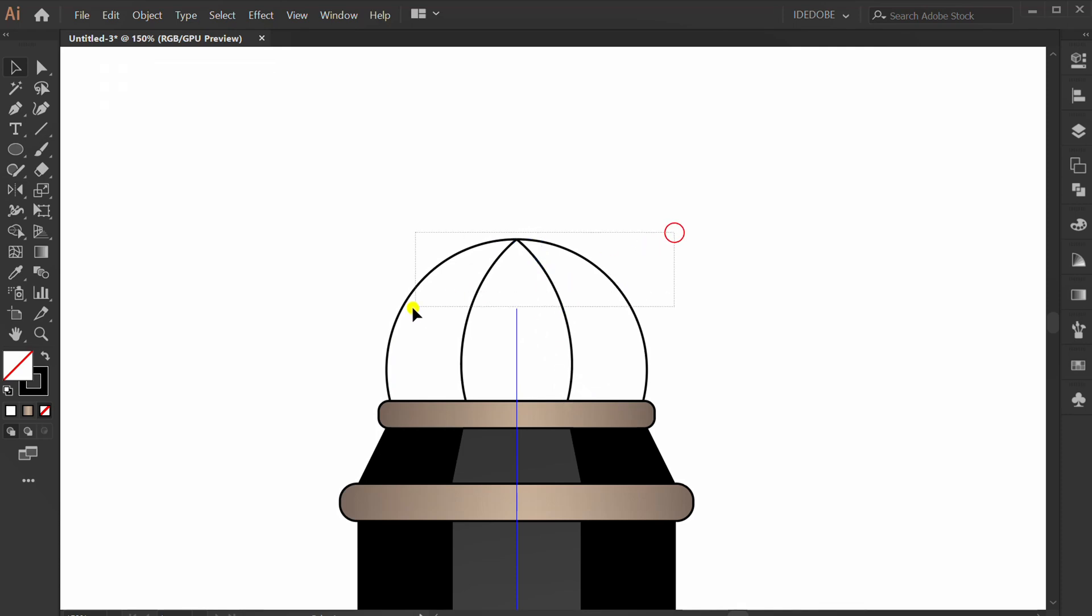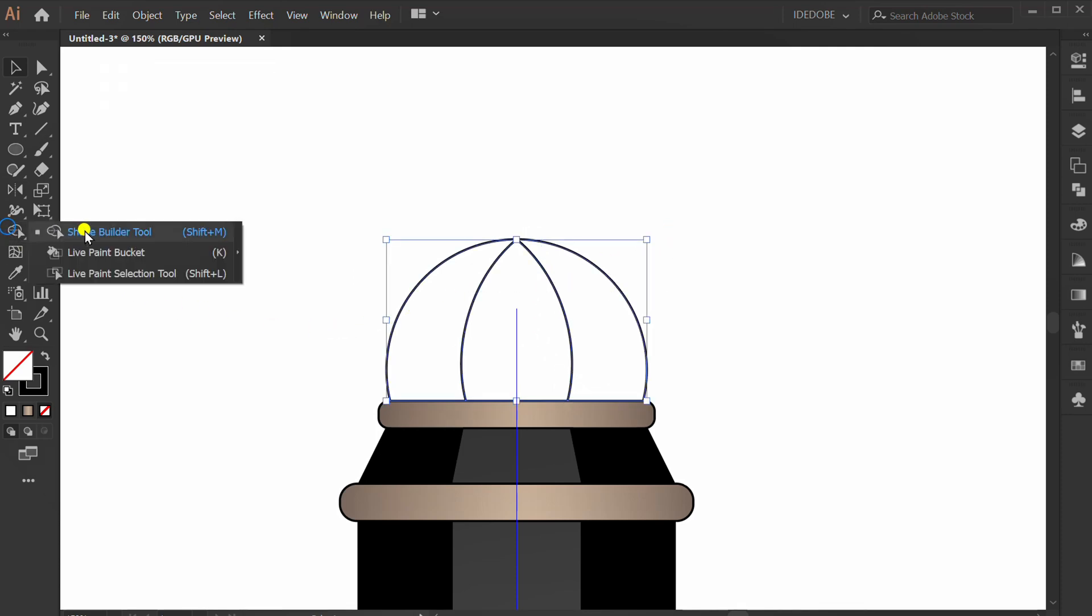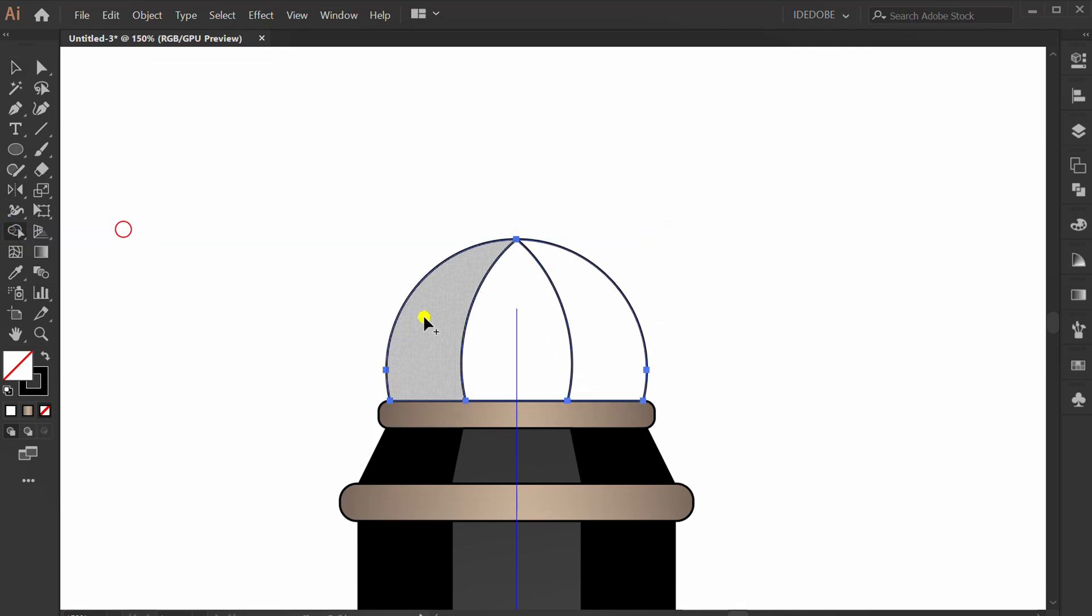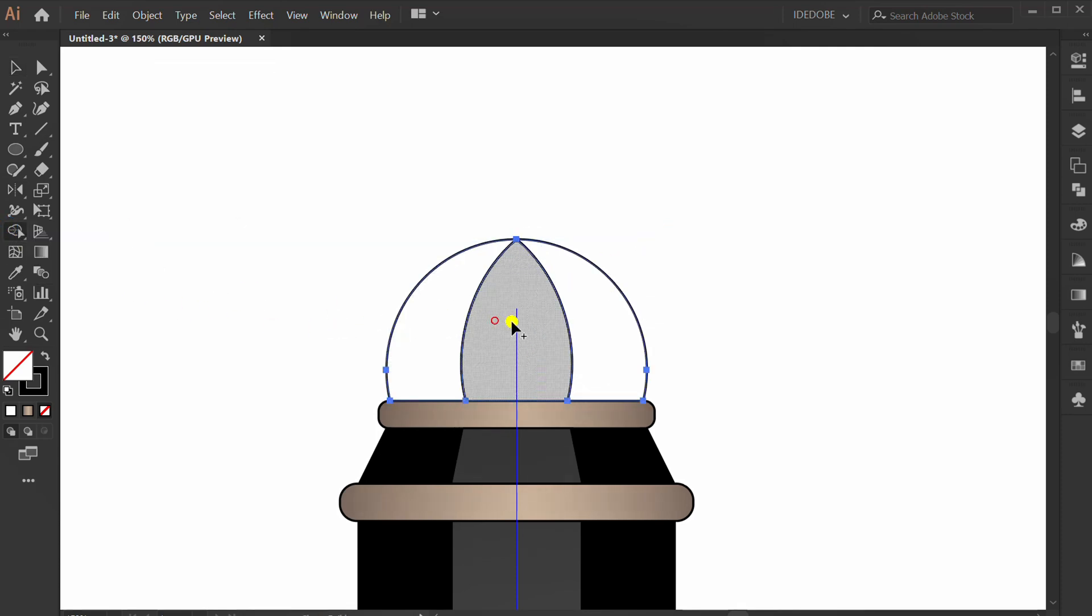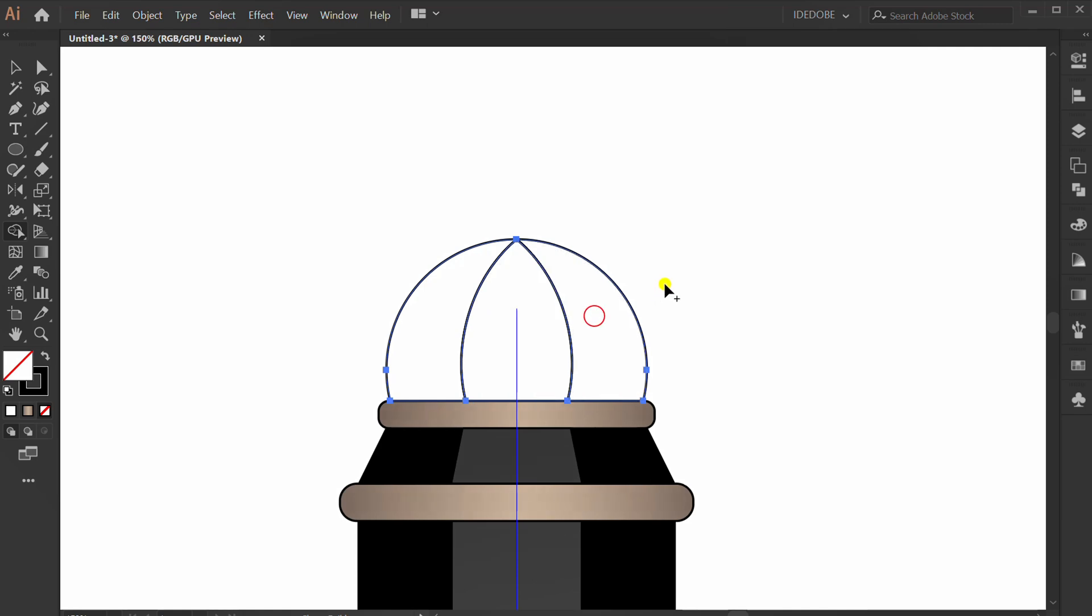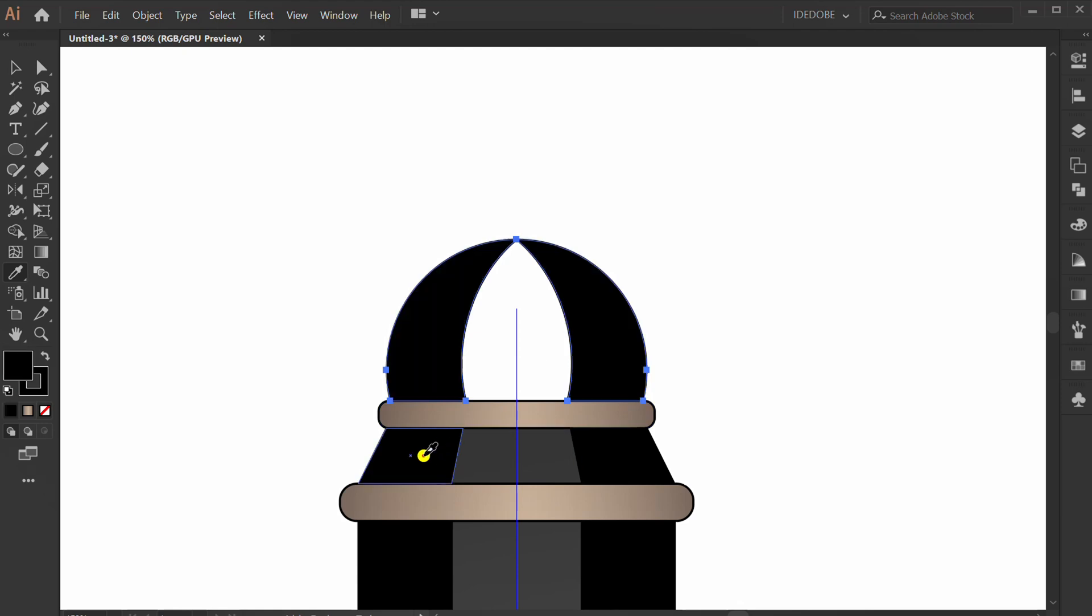Make a selection, use shape builder, and click this. Select this, press I, and pick color.